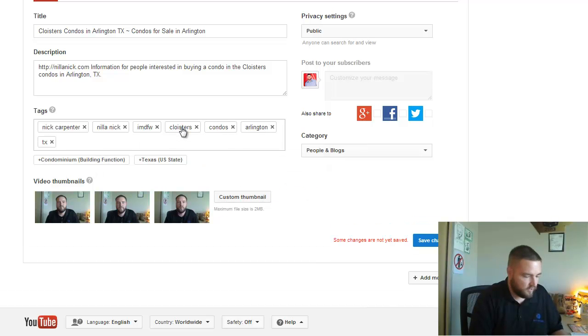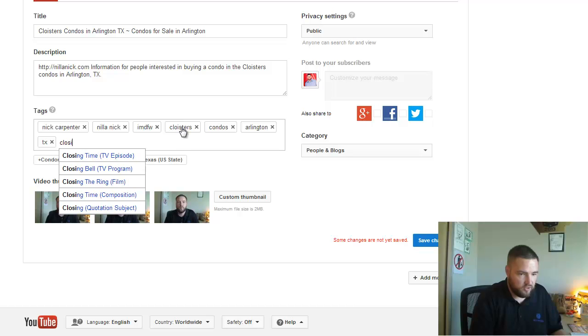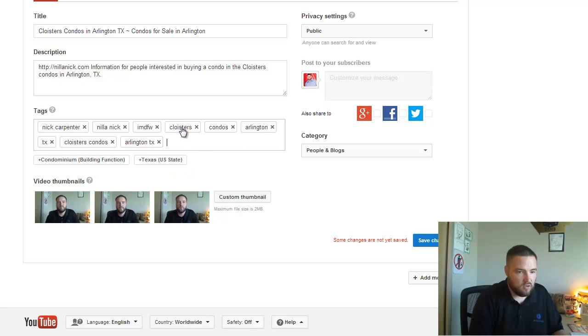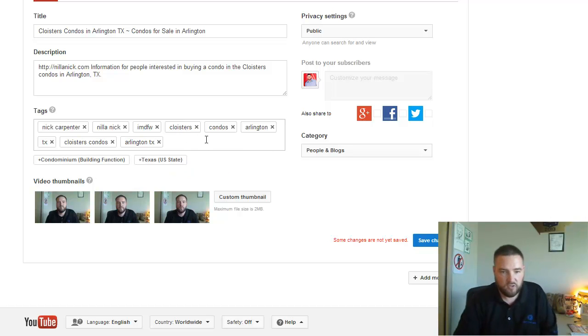TX. I would even put it together, right? Cloisters condos Arlington Texas. Okay, so that's pretty good.